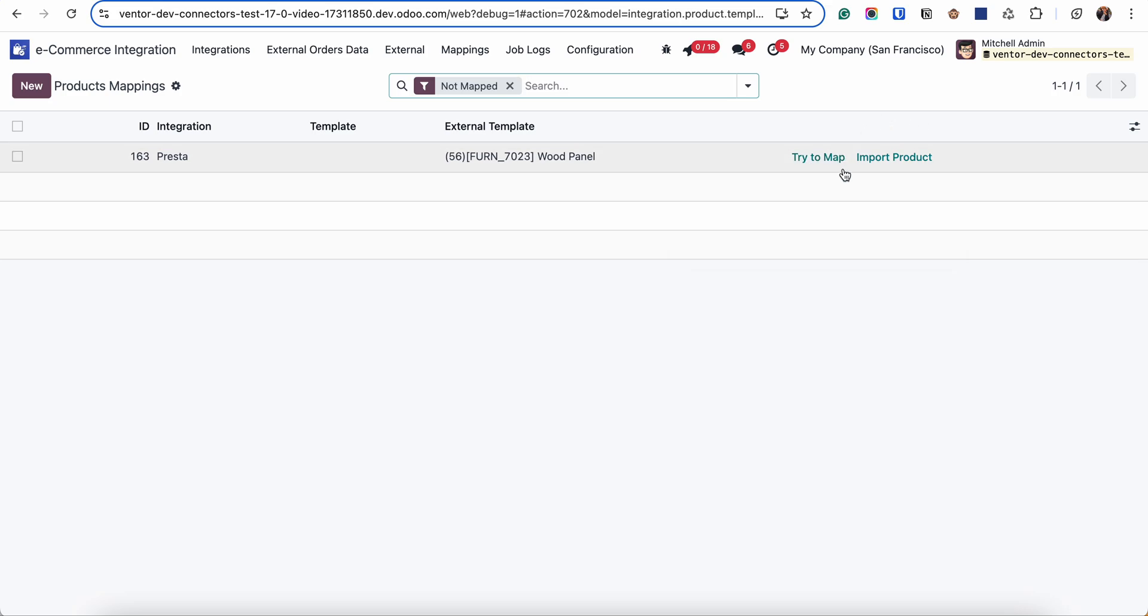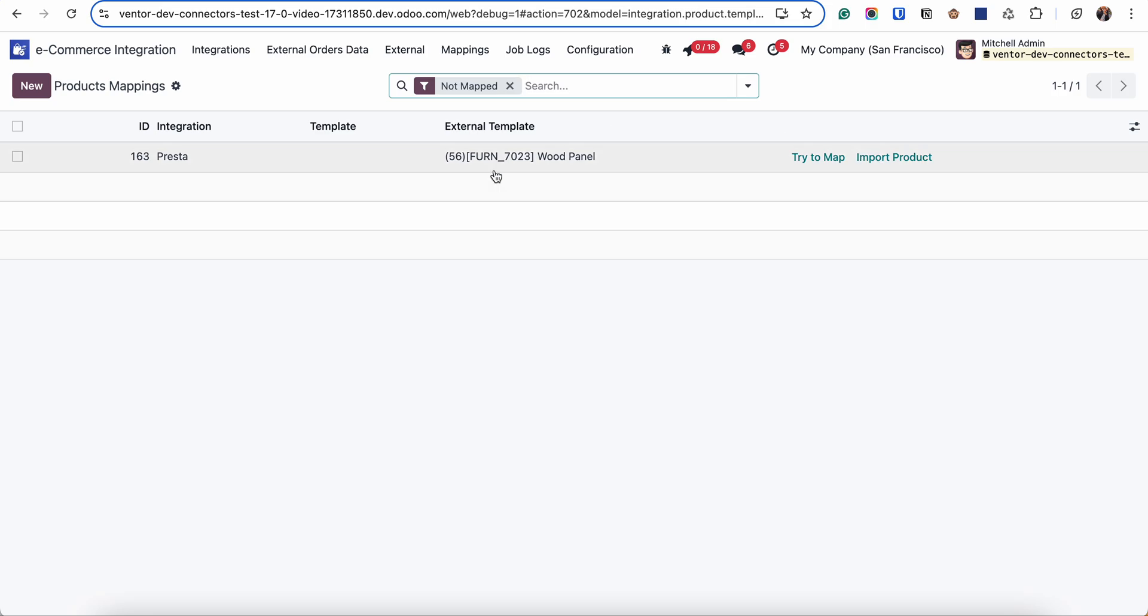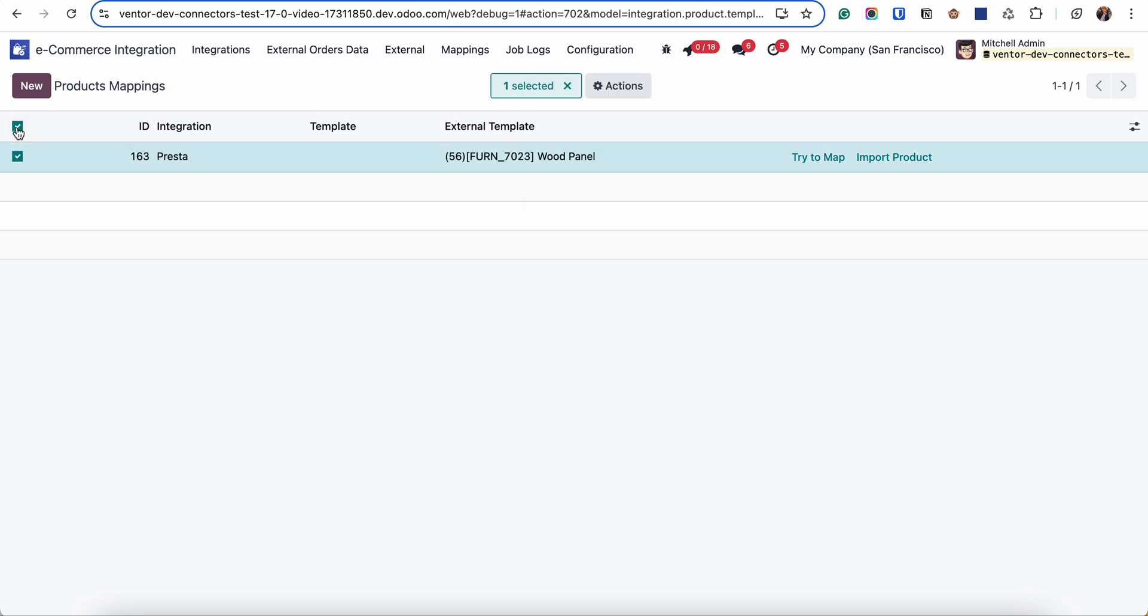And the last option is import product or create as a new one. So when I click on import product button, this product will be created as a new one. I can do the same action by activating all these checkboxes.